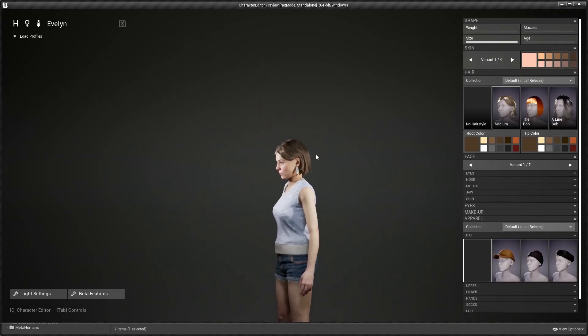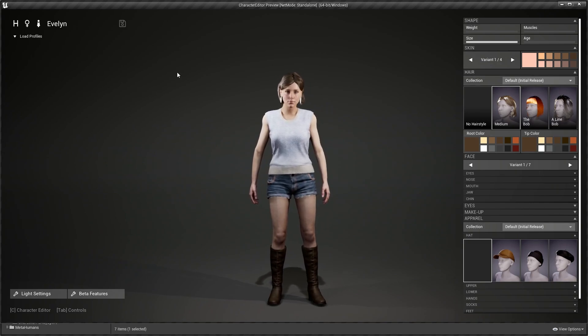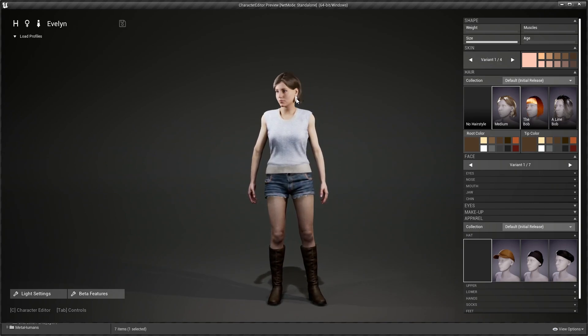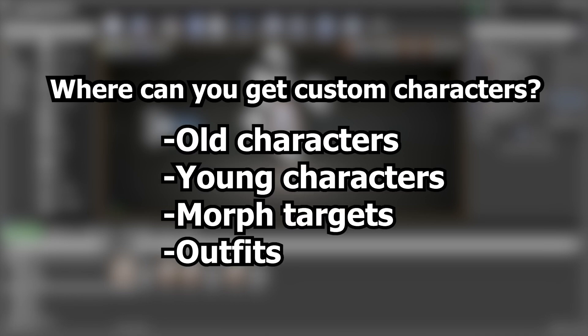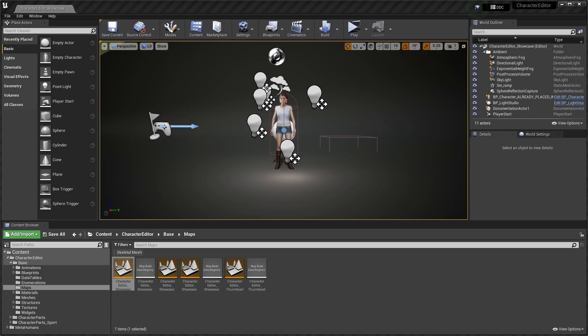Hello guys, welcome back to another video. Today we'll be checking out this character editor from Polymorphia on the Unreal Engine Marketplace. I actually reached out to them and they sent me their Marketplace asset to review. I get a lot of questions in my comments asking where you can basically get a wide range of custom characters. This character editor from Polymorphia aims to solve that problem.